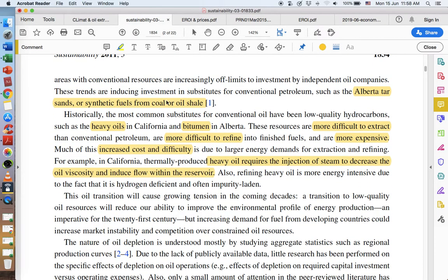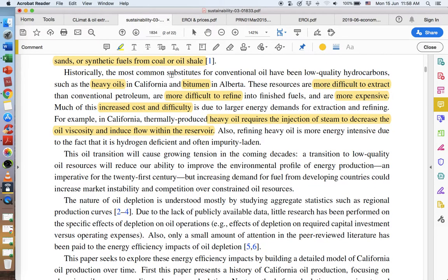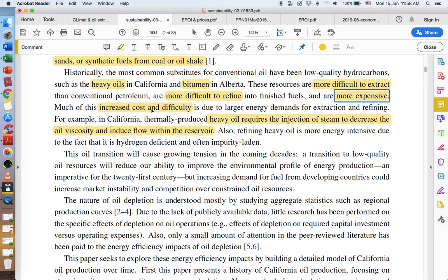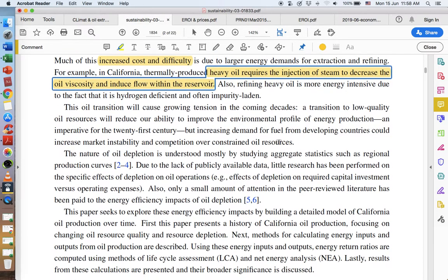Conventional oil is that gusher you can imagine. Unconventional sources include the Alberta, Canada tar sands, synthetic fuels — we can make gasoline from coal using a couple different methods — and shale oil, also known as tight oil, from hydraulic fracturing. Light sweet crude is the easiest and least energy intensive to bring from a well to the gas pump. What we have today are a lot of heavy and sour oils — heavy oils in California, bitumen like tar sand in Alberta, Canada. These are more difficult to extract and more difficult to refine, which means they're more expensive.